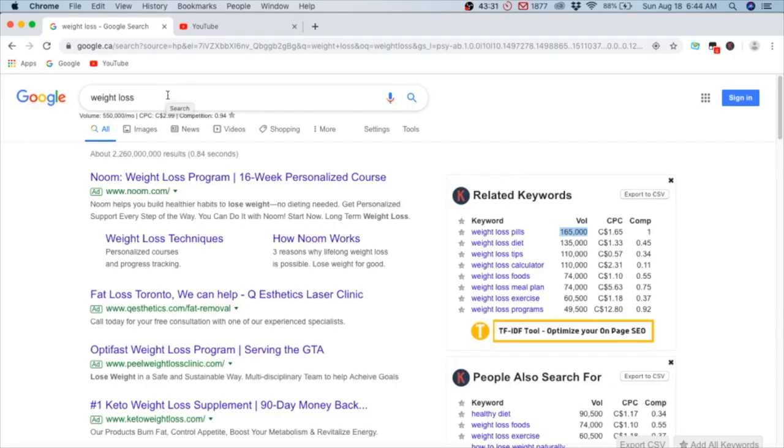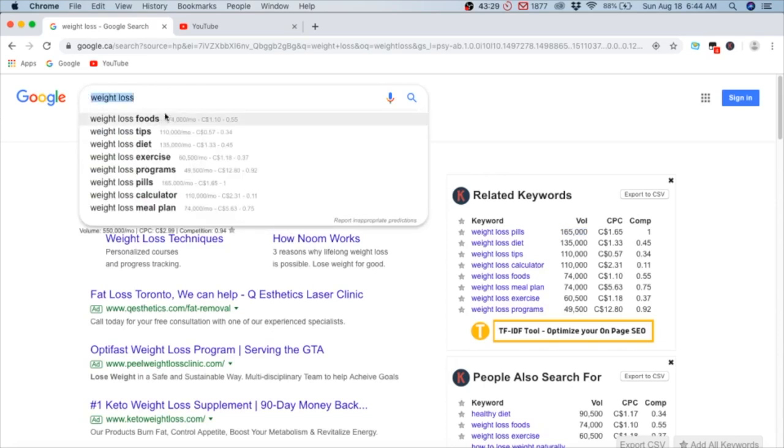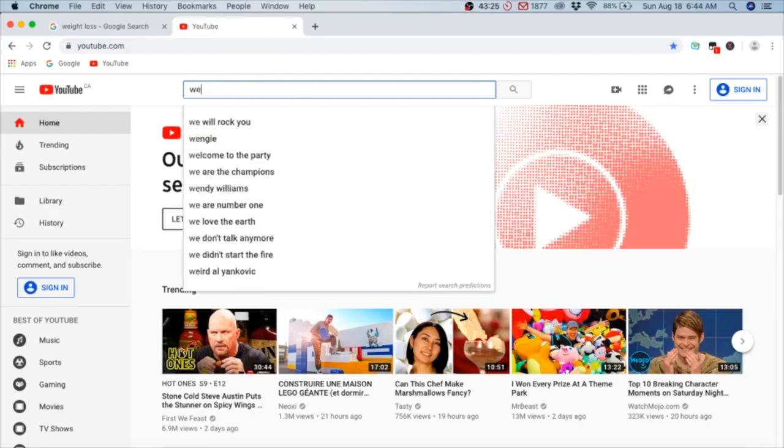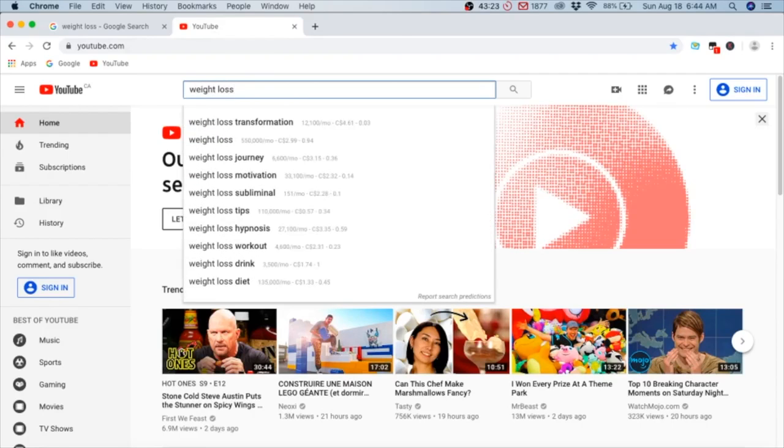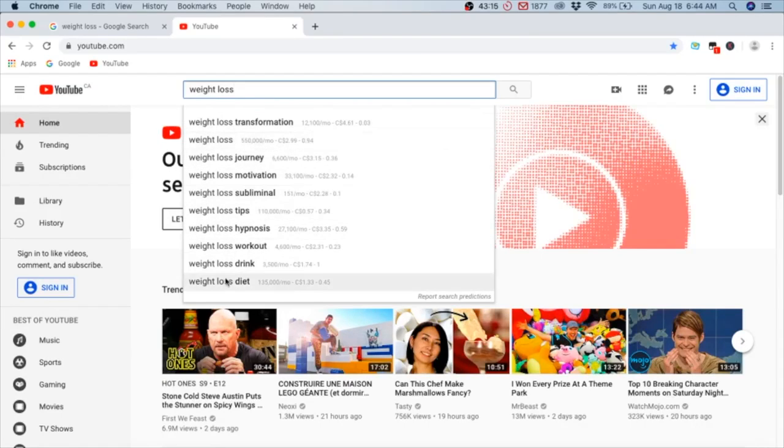This is just to show you the possibilities and the flexibility and the control you have when it comes to affiliate marketing. You can do the same thing on YouTube - you can type in weight loss on YouTube and it would tell you how many people are searching for weight loss stuff, what keywords they're searching for on YouTube.